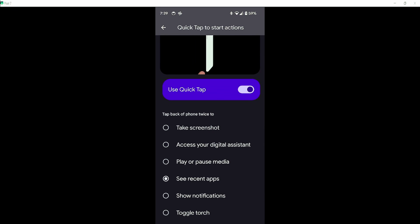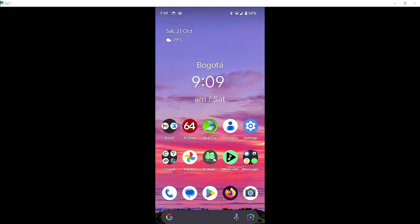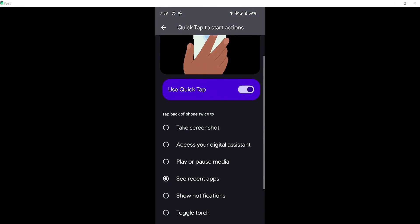See recent apps - like I previously said, the actions won't work unless you go back to the home screen, so let's try this out.